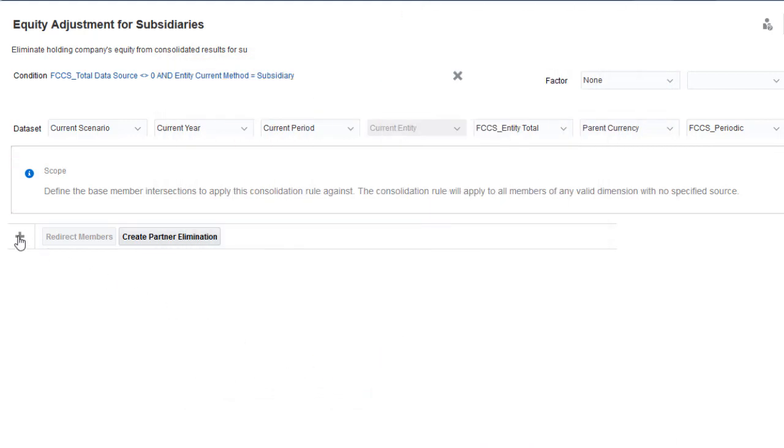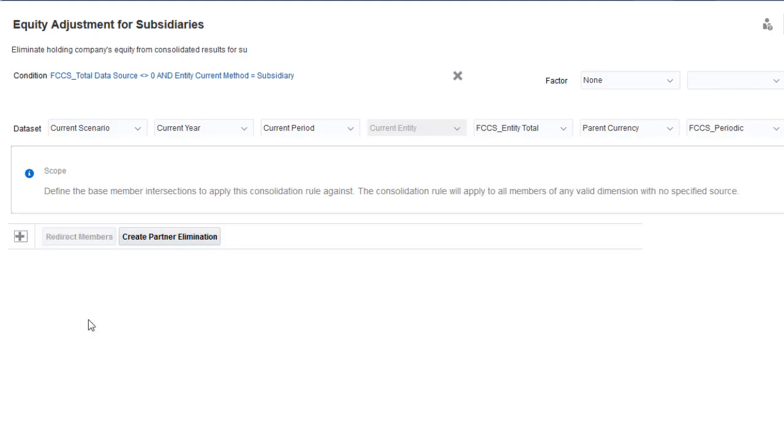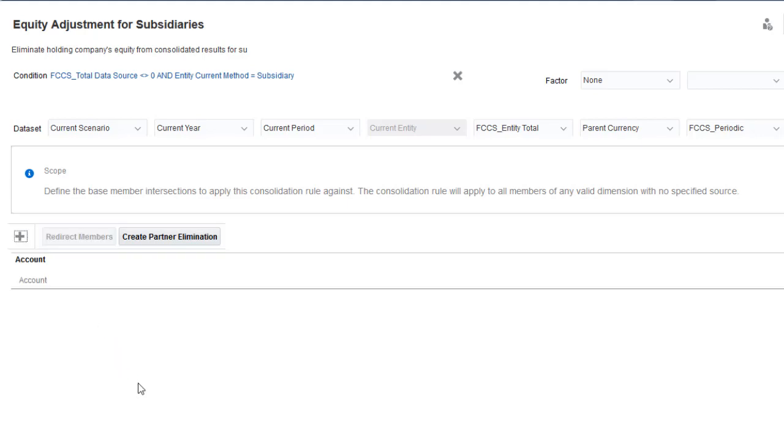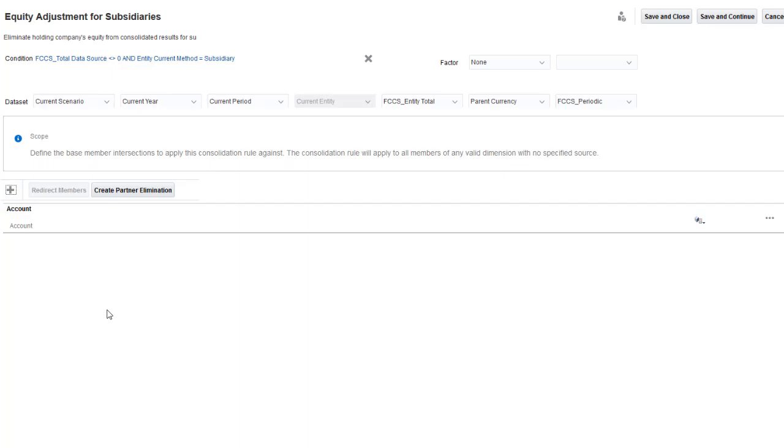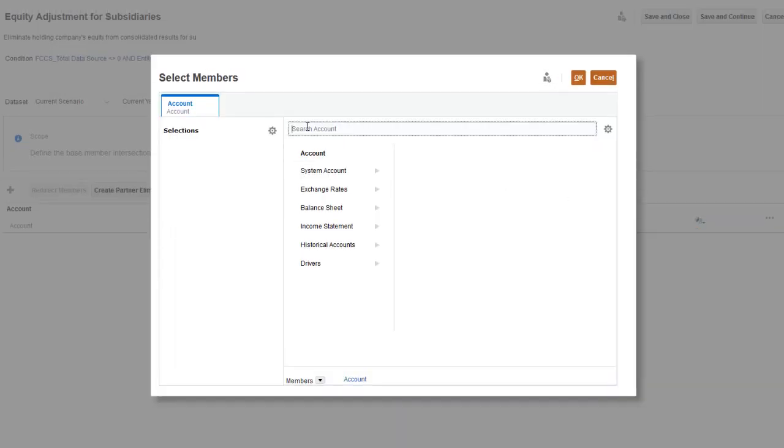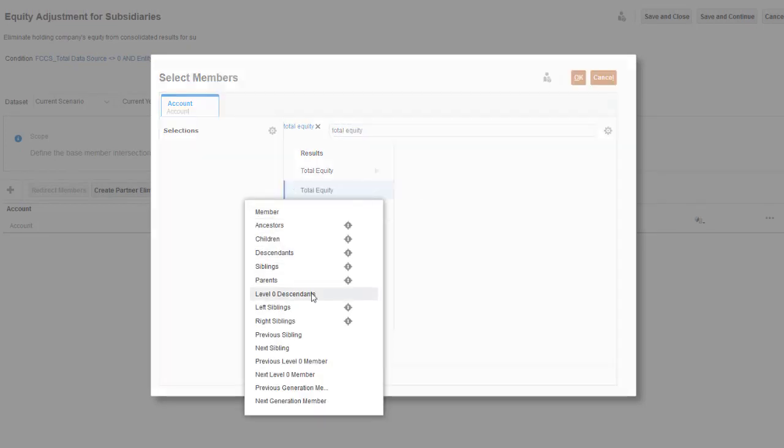You can add scope filters to limit the default scope. I want the rules on this rule set to run only for level 0 members under total equity, so I'll add a filter for the account dimension, search for total equity, and then select level 0 descendants.